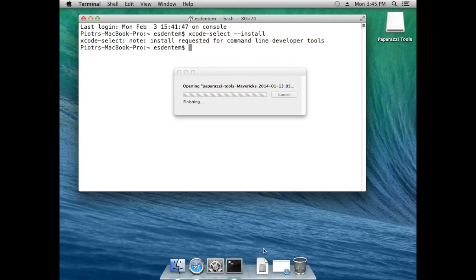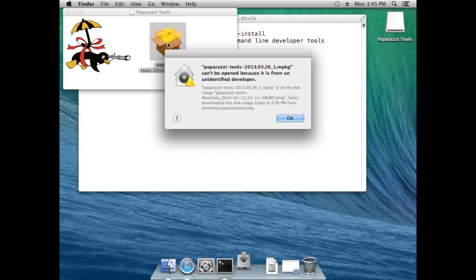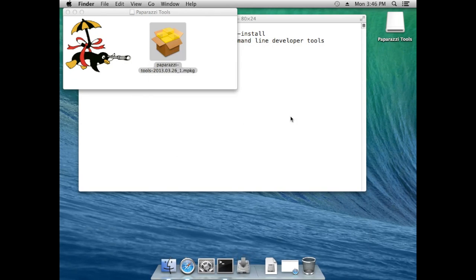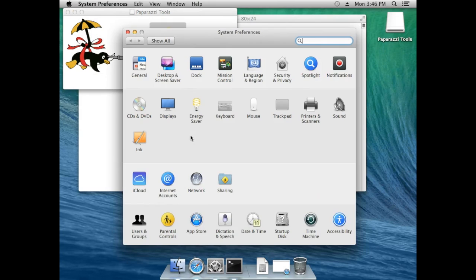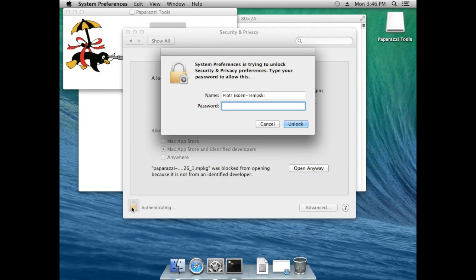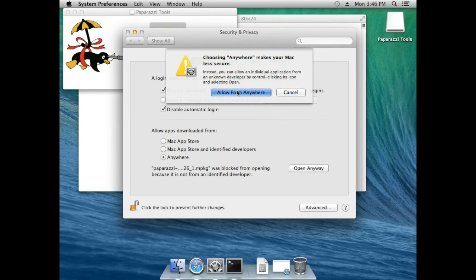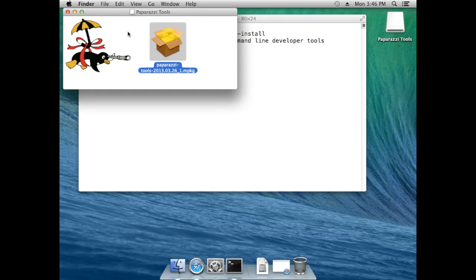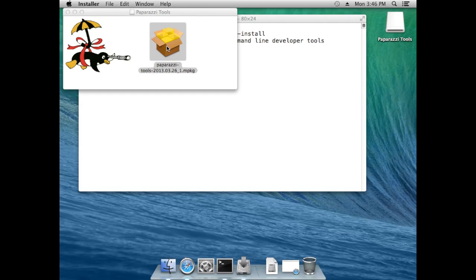Let's mount the DMG and try to run the package. We come up with an error, because we didn't allow third-party applications that are not signed yet. So we have to go to System Preferences, into the Security and Privacy section, then authenticate as administrator and choose 'Allow apps downloaded from anywhere' and confirm.